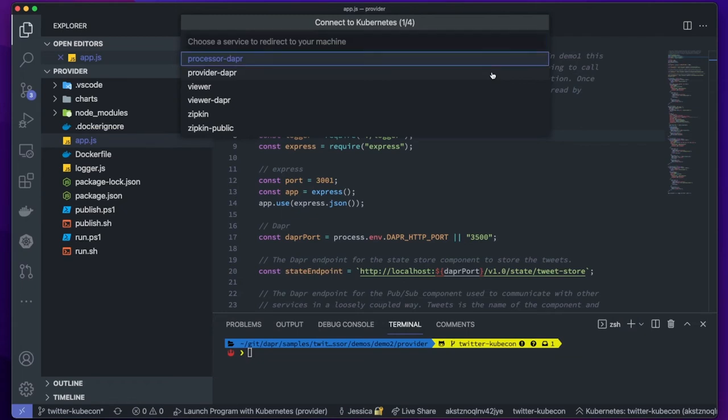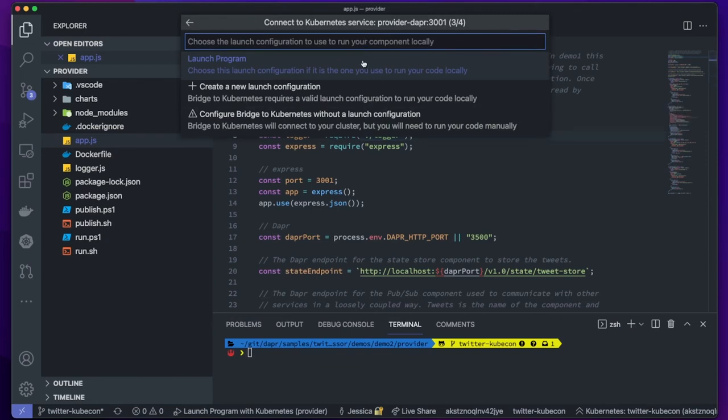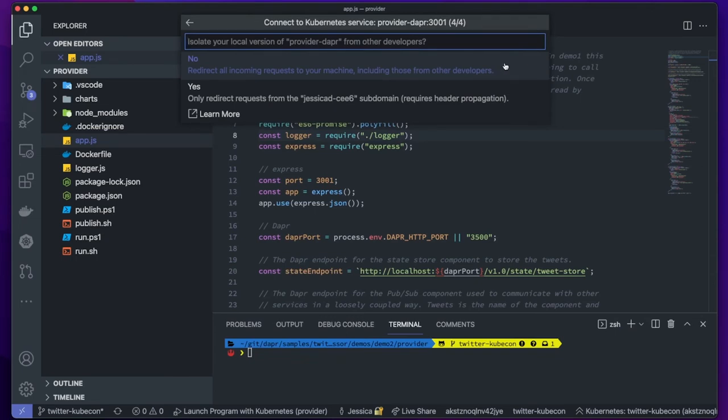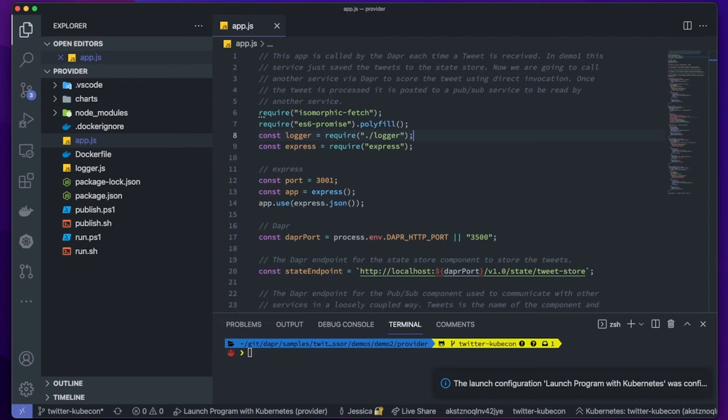I'm going to choose my provider service since that's the one I want to debug. And I know my application is listening on port 3001 because I can see that right here on line 12. Next, I'm going to choose Launch Program. This is going to launch the same configuration that I would use to debug locally, but it's going to launch it with an additional task and that additional task will be what connects to my Kubernetes cluster. I'm going to say that I want to redirect all incoming requests to my machine, including those from other developers. And the reason why I'm okay with this in this instance is this is my own isolated namespace that I'm working on. For my pull request, you would never want to redirect code in a production environment or something that could take down whatever you're currently serving to your end users.